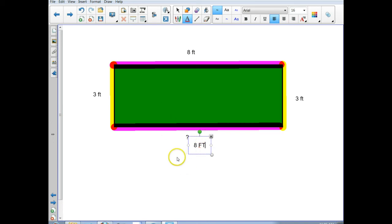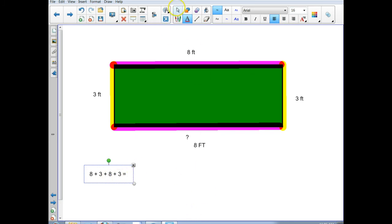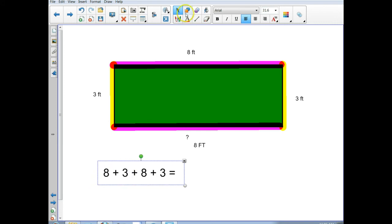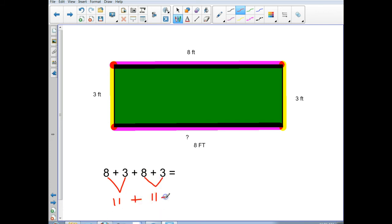So now if I wanted to find the perimeter, I'm going to add 8 plus 3 plus 8 plus 3. I have 4 sides and 4 numbers. I'm going to add them up. I'll put the 8 and the 3 together — from our number talks, if I take 2 from the 3 that makes a 10, then that leaves just 1, so 8 and 3 is 11. So 8 and 3 over here is also 11, and then I add them together and it equals 22.